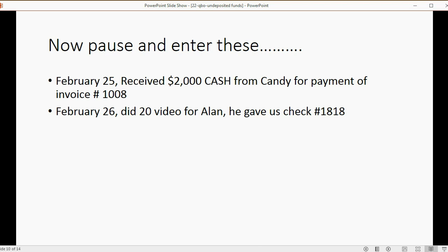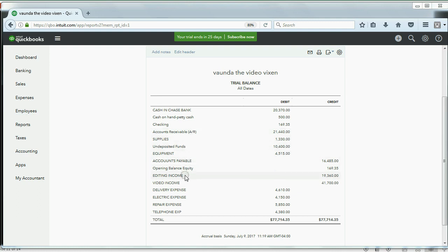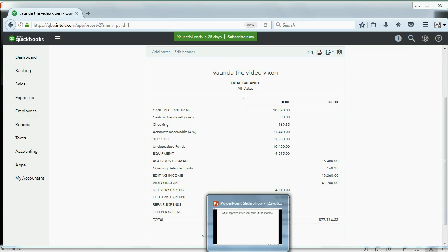Now let's pause the video for you to enter two more transactions on your own. When you finish, your results should be: Cash and Bank at $20,370, Undeposited Funds at $10,400, Accounts Receivable at $21,440, Editing Income at $19,360, and Video Income at $47,700. Make sure you have the same numbers if you did the sales receipt and payment correctly.